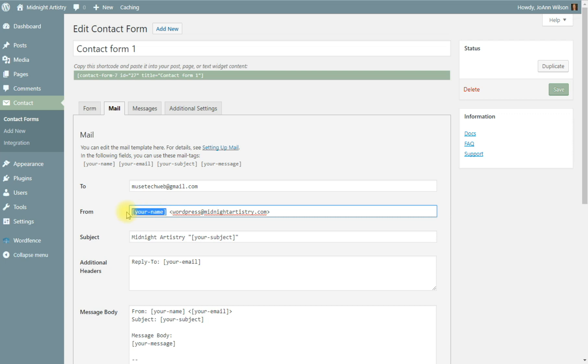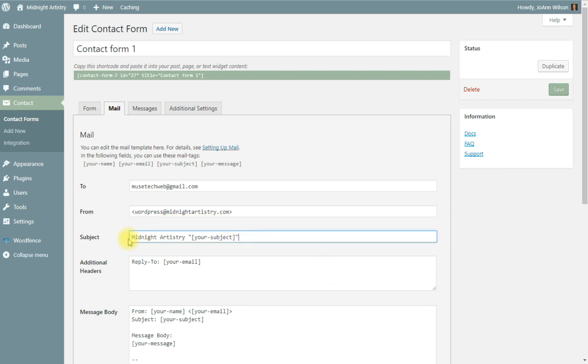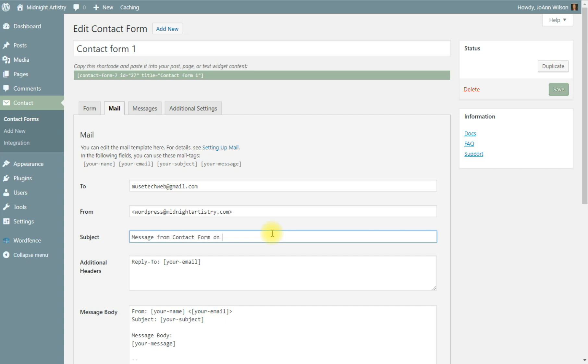This code right here says your name. Well, that's the name of the person that is sending the contact form, and I don't particularly want their name there. I do want to change the subject line. I generally like to say something like a message from contact form on website. And this one is my midnight artistry, so I'm going to put midnight artistry. My midnight artistry website.